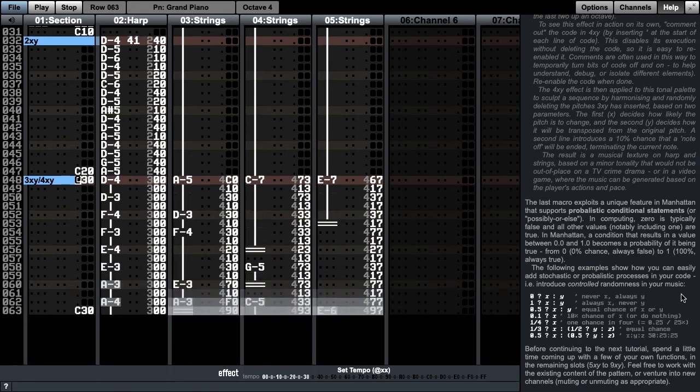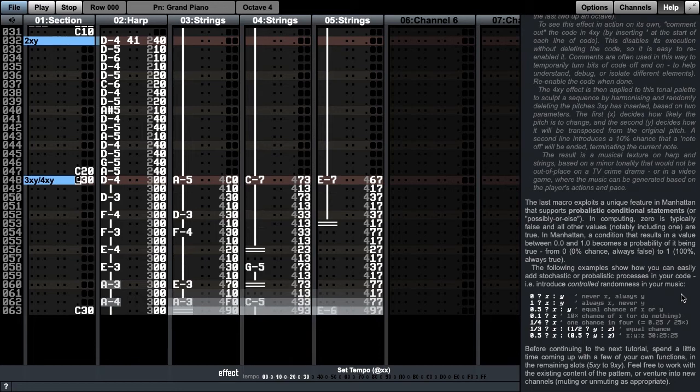The y-arguments in channels 3, 4, and 5 are respectively 0, 3, and 7, and therefore if a note survives, it will either preserve the current pitch, raise it by 3 semitones, or raise it by 7 semitones, depending on the channel, and then the x-argument is deciding how likely it is that we'll do this transposition.